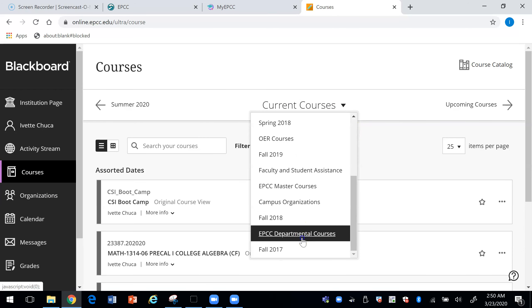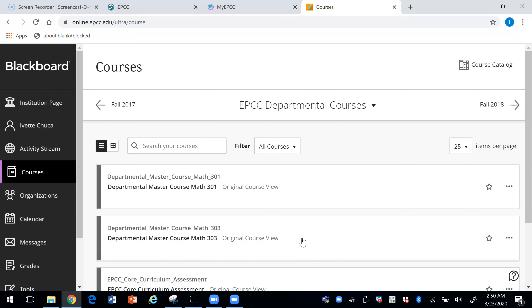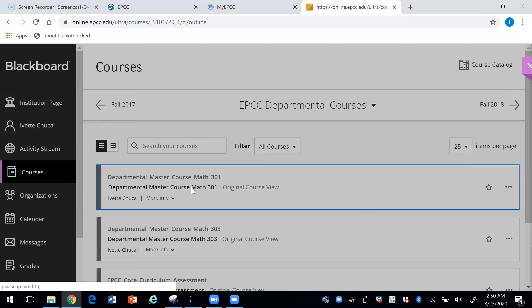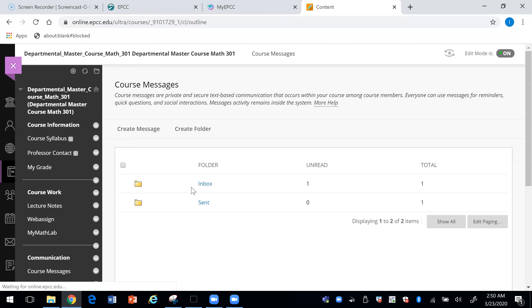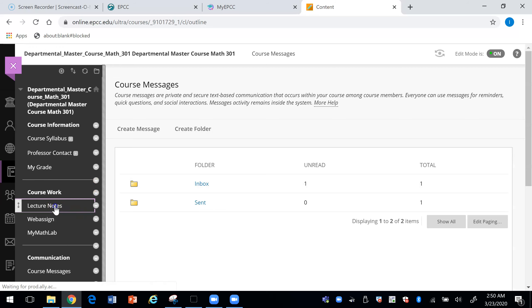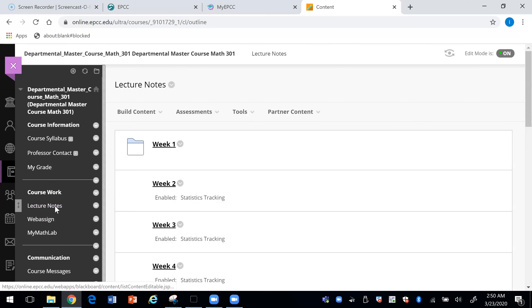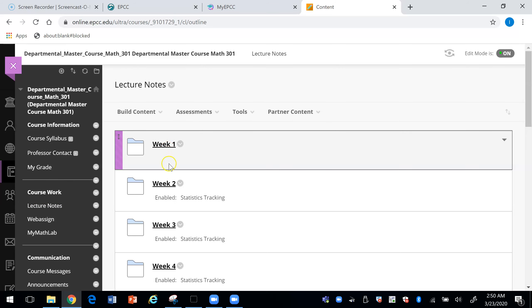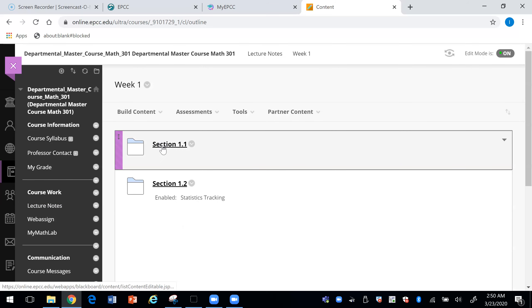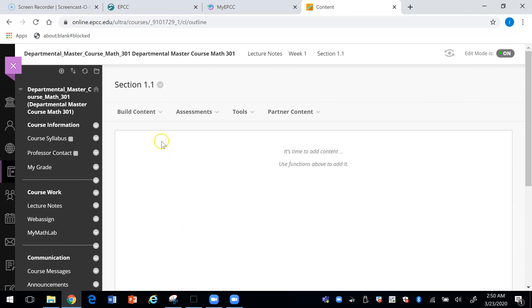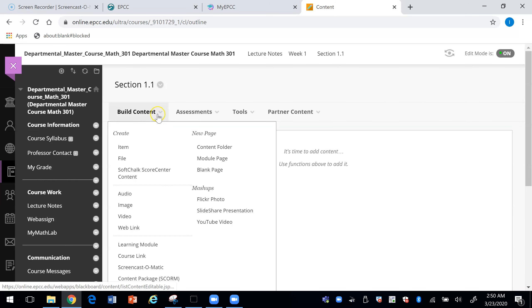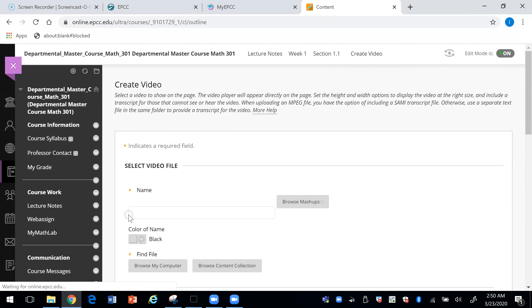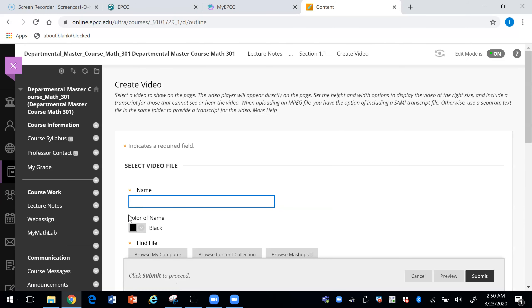I'm going to go ahead and put it in this course over here. And so you would choose a place where you want to put the course. So I'm going to go ahead and put it in here. So I would say build content, I'm going to add a video and I'm going to call this using Zoom to record a live session.